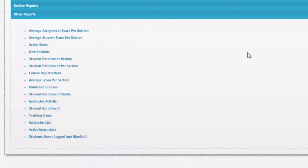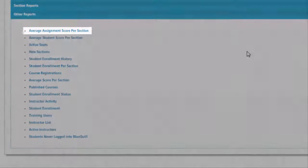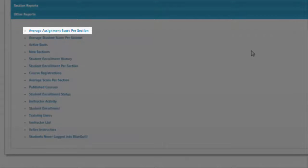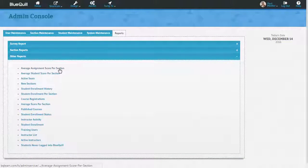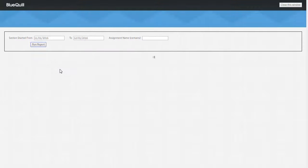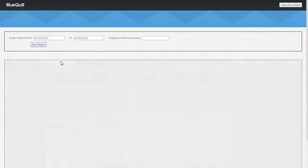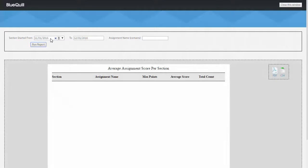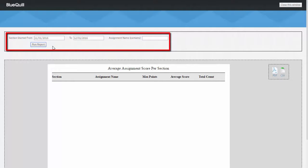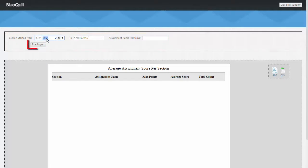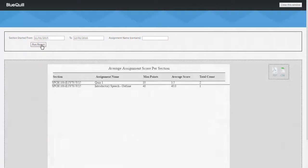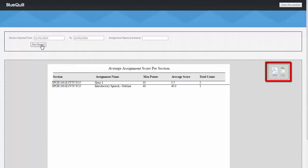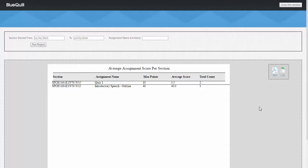Let's look at how one of these reports works. The first report is called Average Assignment Score Per Section. When I click on this, the report generator opens in a new tab. For this report, I need to provide a date range and optionally an assignment name. I will put in a date range and click Run Report. The report generates, and from here, I can download it as a PDF or CSV file. There is an almost infinite number of reports that we can create using this tool and are adding new reports all of the time.